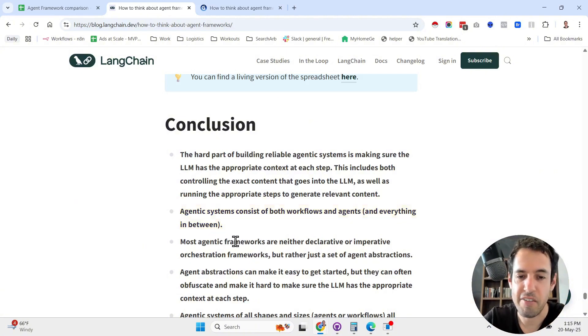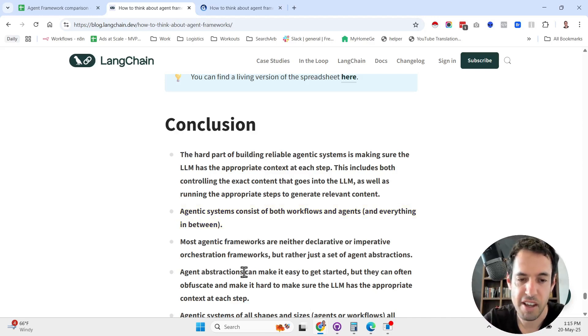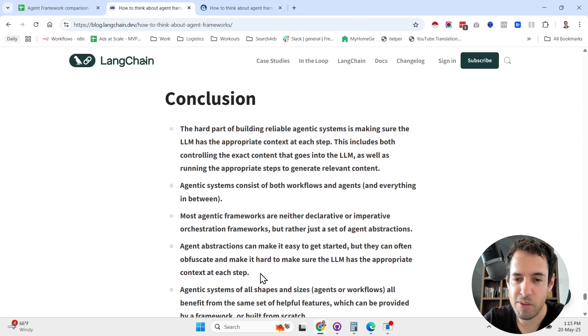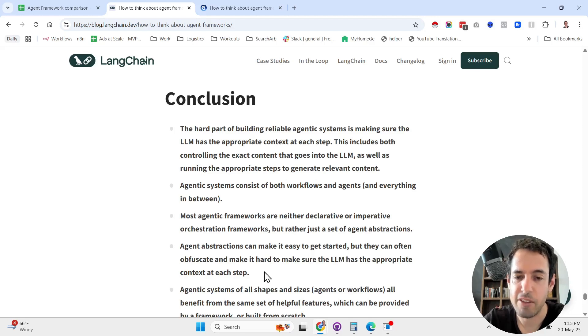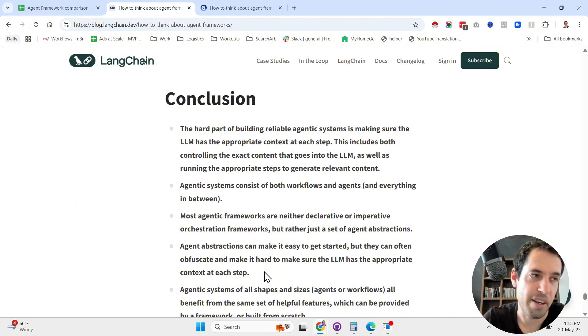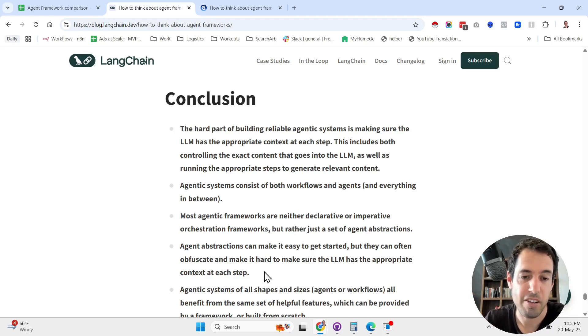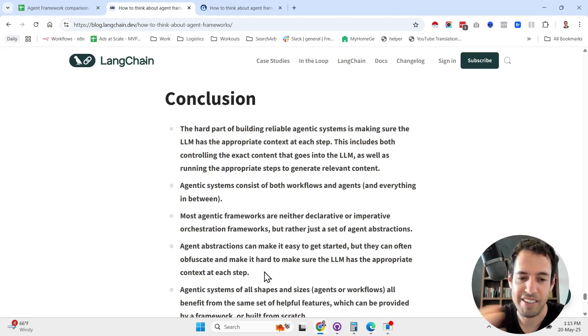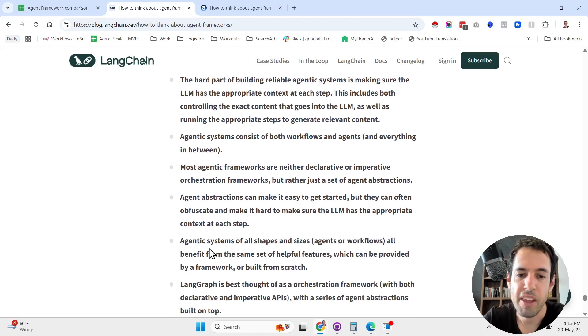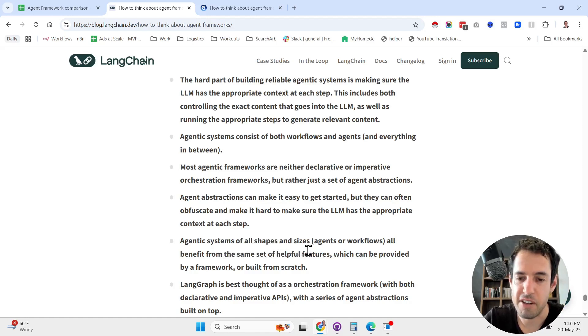Most agentic frameworks are neither declarative or imperative orchestration frameworks, but rather just a set of agent abstractions. Agent abstractions can make it easy to get started, but they can often obfuscate and make it hard to make sure the LM has the appropriate context at each step. This is why it's better to use agentic frameworks that are open source, because then you can get under the hood and understand what's going on. Agenting systems of all shapes and sizes all benefit from the same set of helpful features which can be provided by a framework or built from scratch.